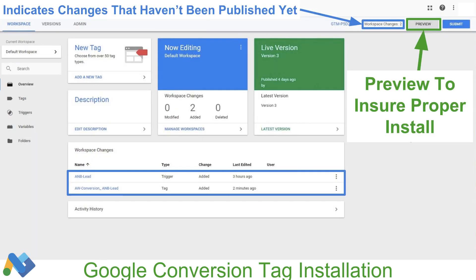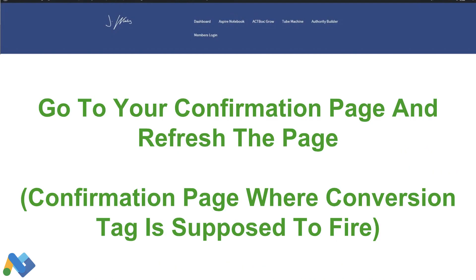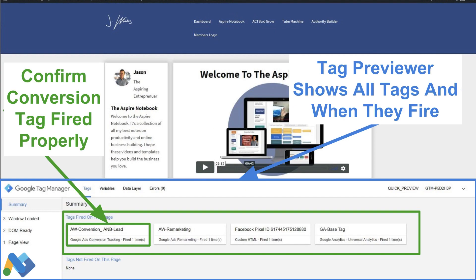This is where the trigger we already created earlier comes in. We're going to click on the A-and-B dash lead trigger. So we're telling Google Tag Manager that we only want to fire this particular Google Ads code when someone sees the confirmation page. This is the summary of what we have. We'll click Save, and now it's time to preview our install. We have two workspace changes, so we'll click Preview. Once we get the preview notification, we'll go over to our website and refresh the page. It's very important that we refresh the page on the confirmation page — we want to be looking at the page where the tag is supposed to fire.